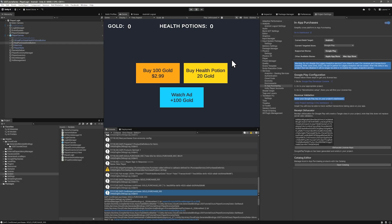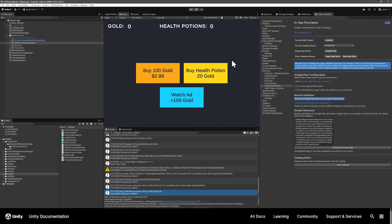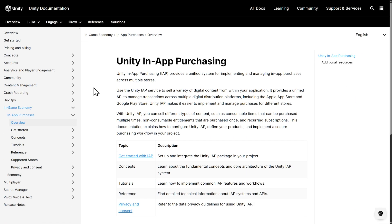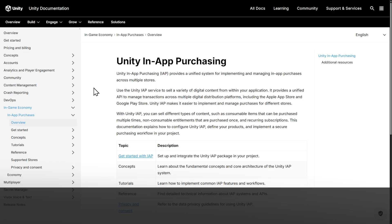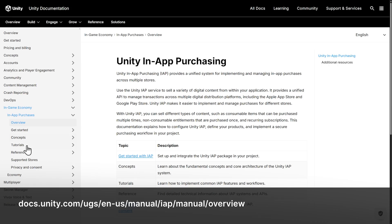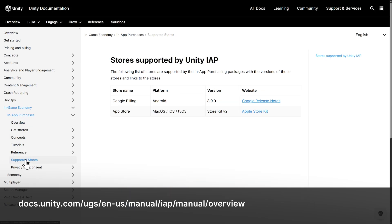And then we have our pending and confirmed logs. And most importantly, we have more gold. So the purchase worked, at least for testing. From here, you'll want to set things up in the stores for the platforms you're targeting. So you need to follow Google and Apple's documentation for that. An easy way to get to the documentation of the supported stores is to go through the Unity IEP documentation at the link. And then from there, just go to supported stores.